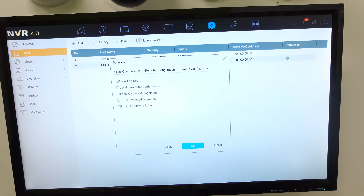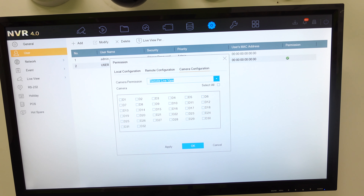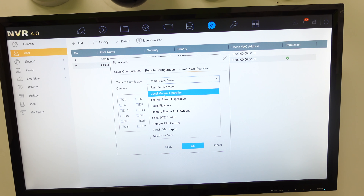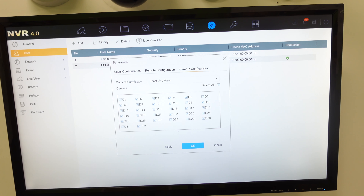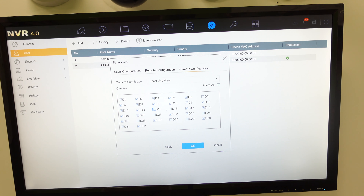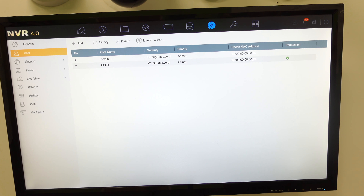I can then configure their options — remote configuration, local configuration. Under each user I can set remote live view, local live view, etc., and deselect what they're allowed to view. So when they log in as that user, they can't see the playback or live view of those selected channels. This works if the person logs out, though that doesn't happen that often. If you want a specific camera to always not be on the main screen regardless, we can cancel this — that's one method.